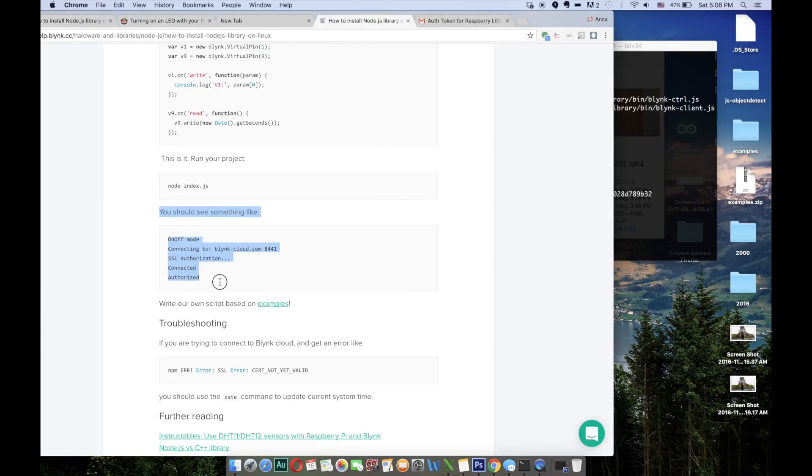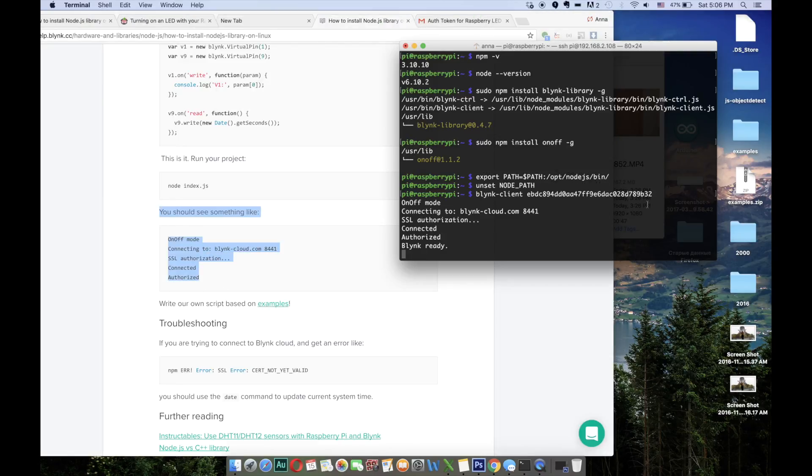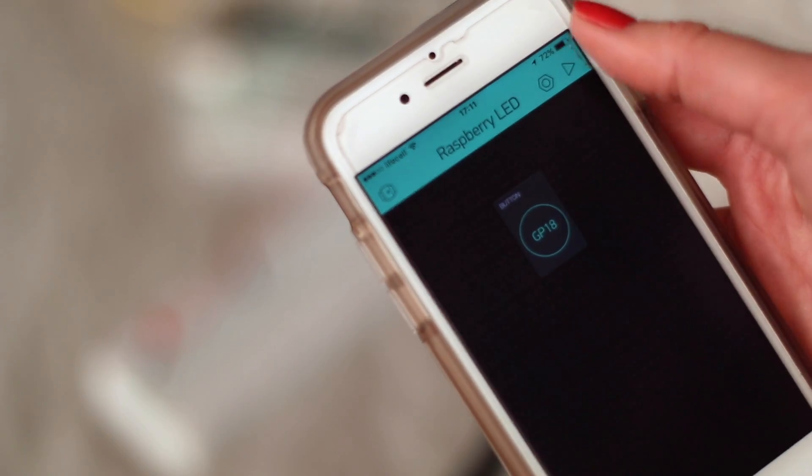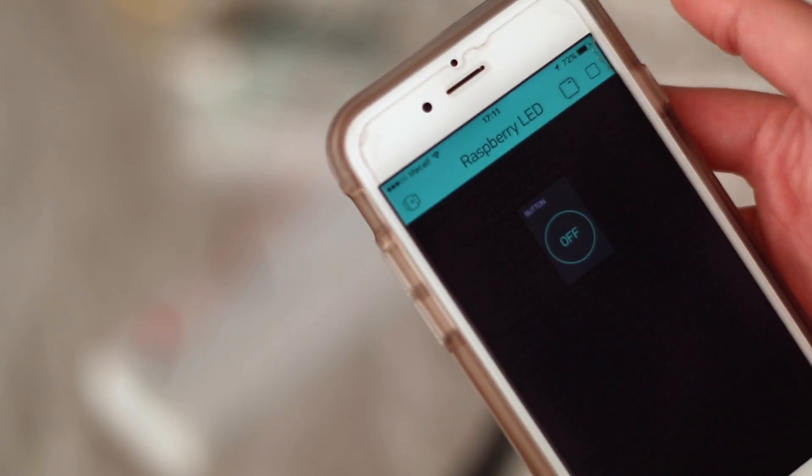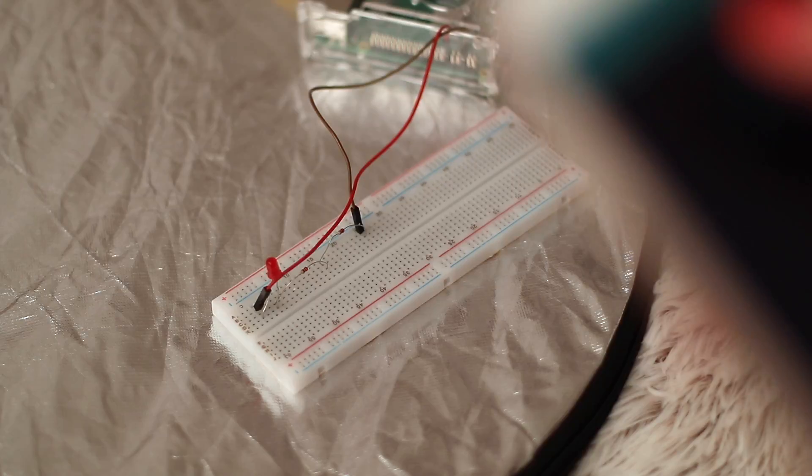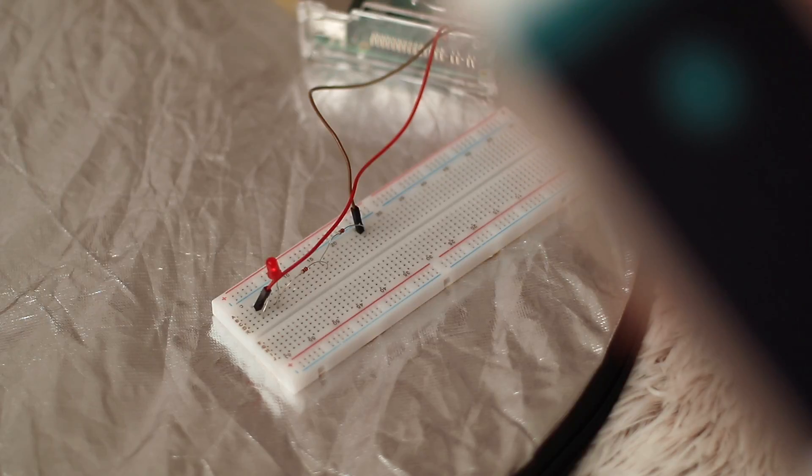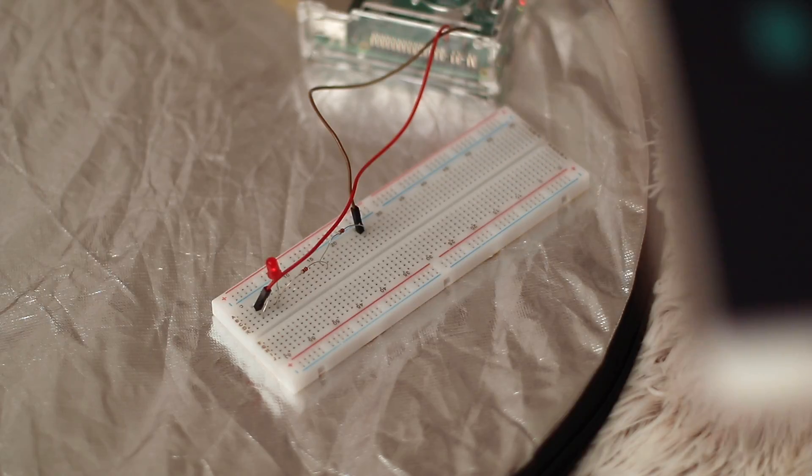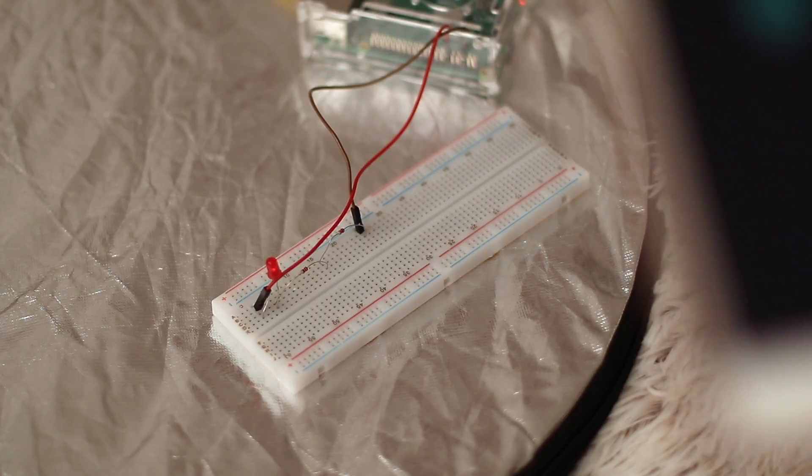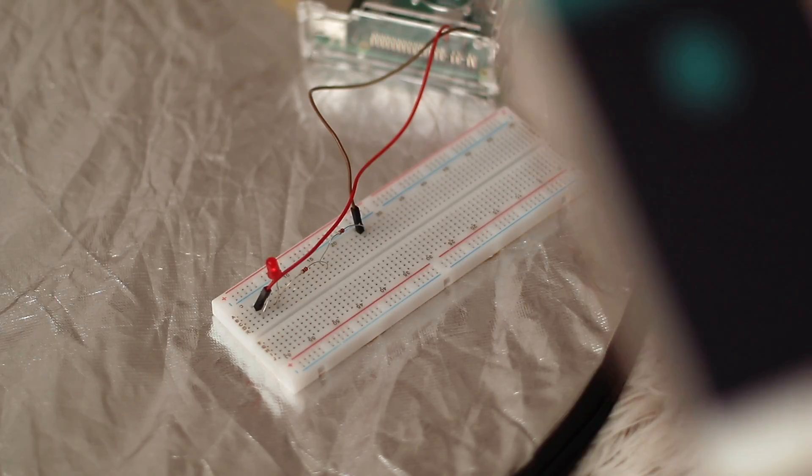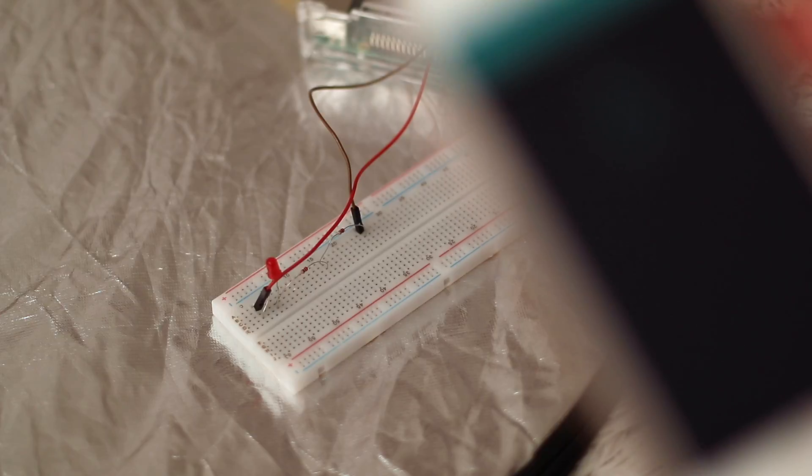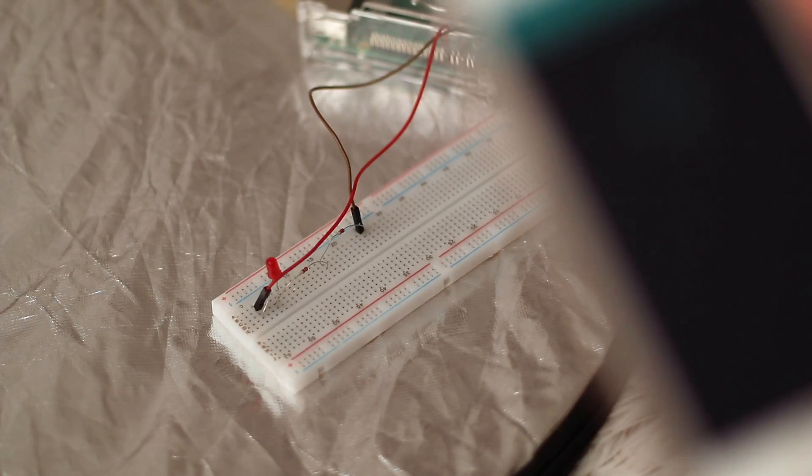Let's try to control the LED from the Blink application now. Firstly run the project, turn the button on and we can see that the LED lights up. And turn it off and it lights down.